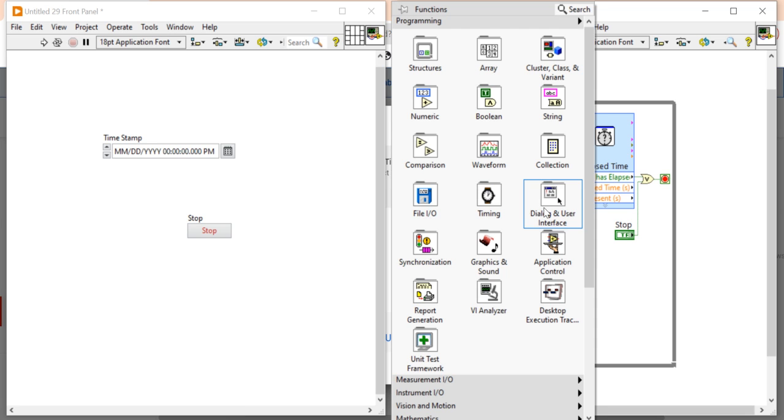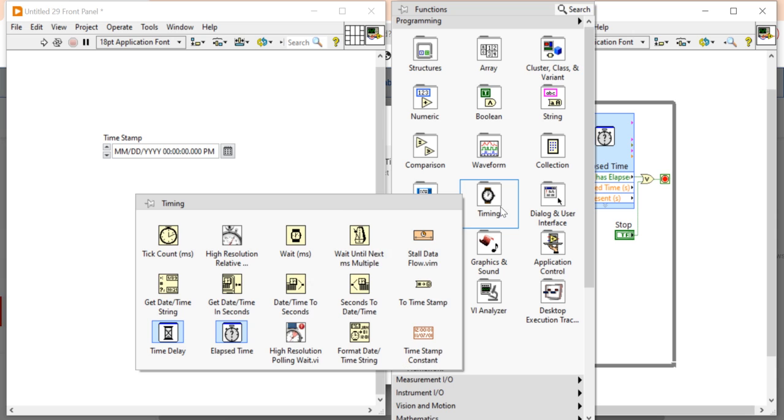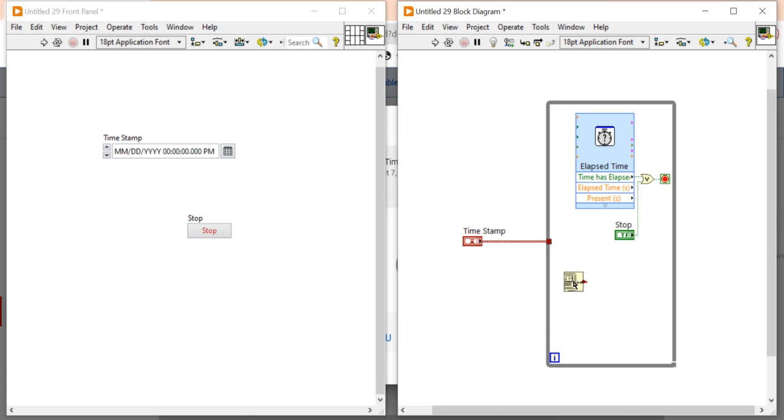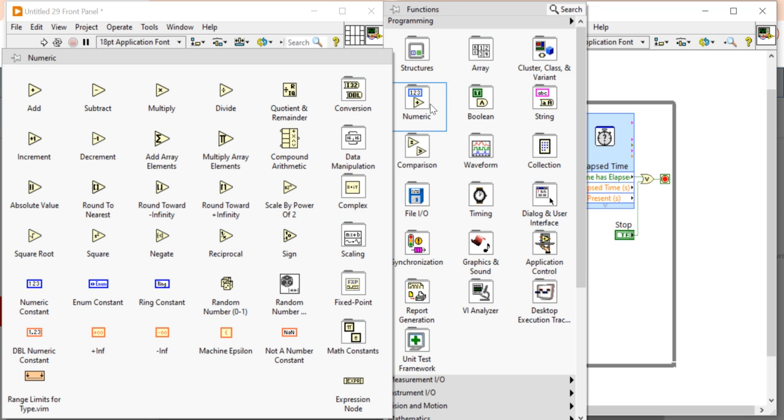Now right click and come here and come into the timing. In this timing, you will get a time in seconds. It will give you the current time. Now you can see it will give you the current time.